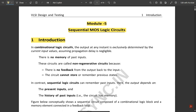In combinational logic circuits, the output at any instance is exclusively determined by the current input values, assuming propagation delay is negligible. Comparing with sequential circuits: in combinational logic circuits we have no memory of past inputs. These circuits are called non-regenerative circuits because there is no feedback and they cannot store or remember previous values.